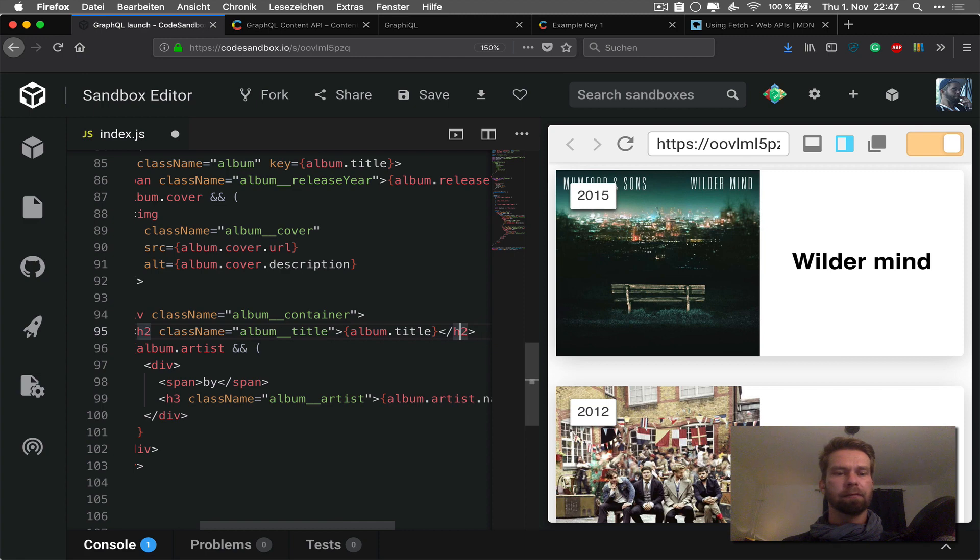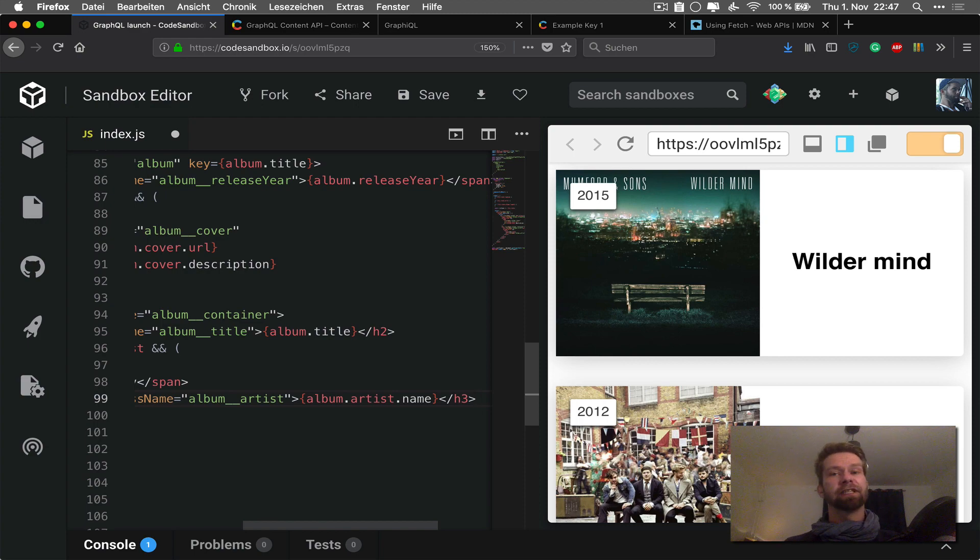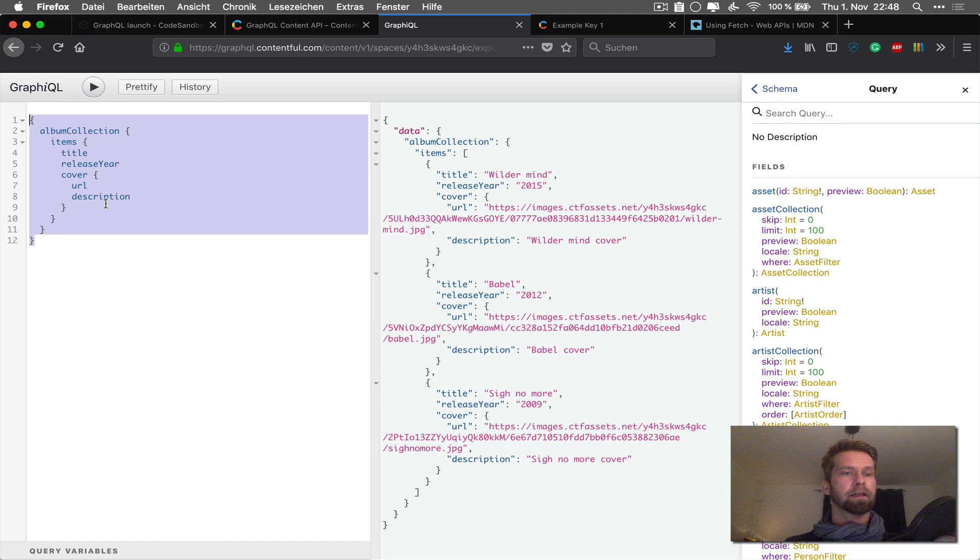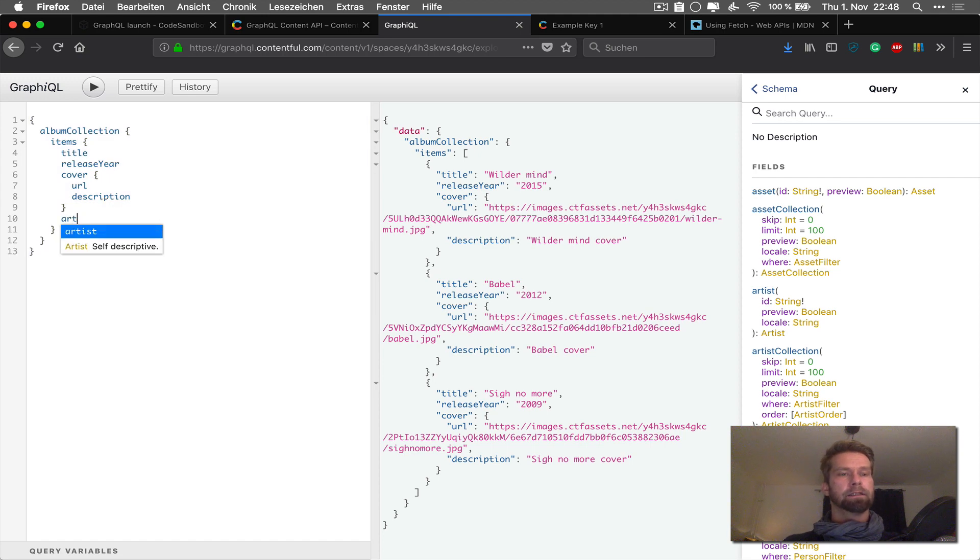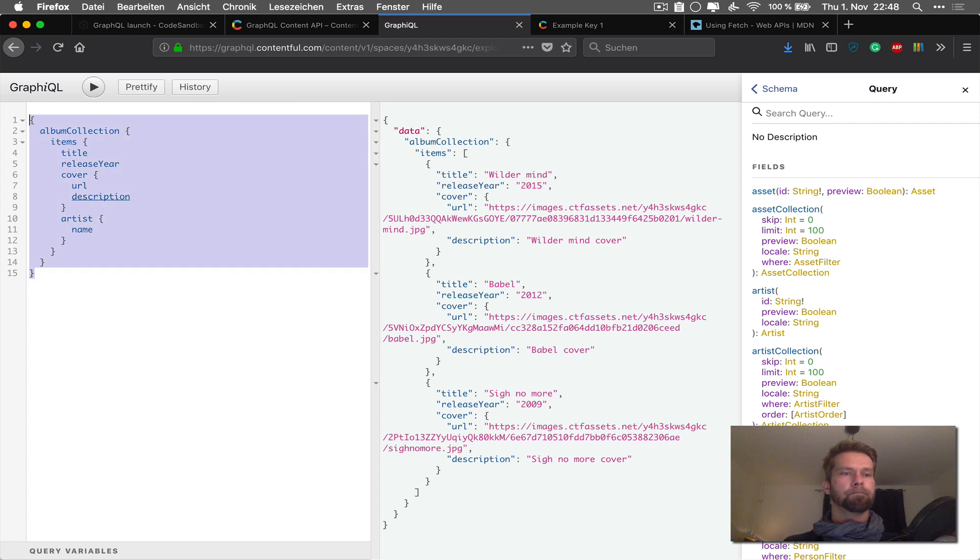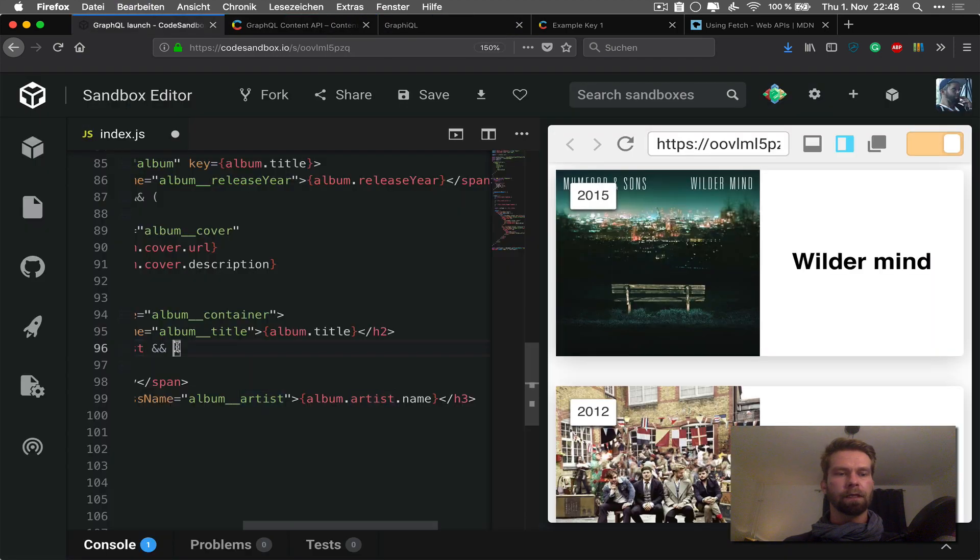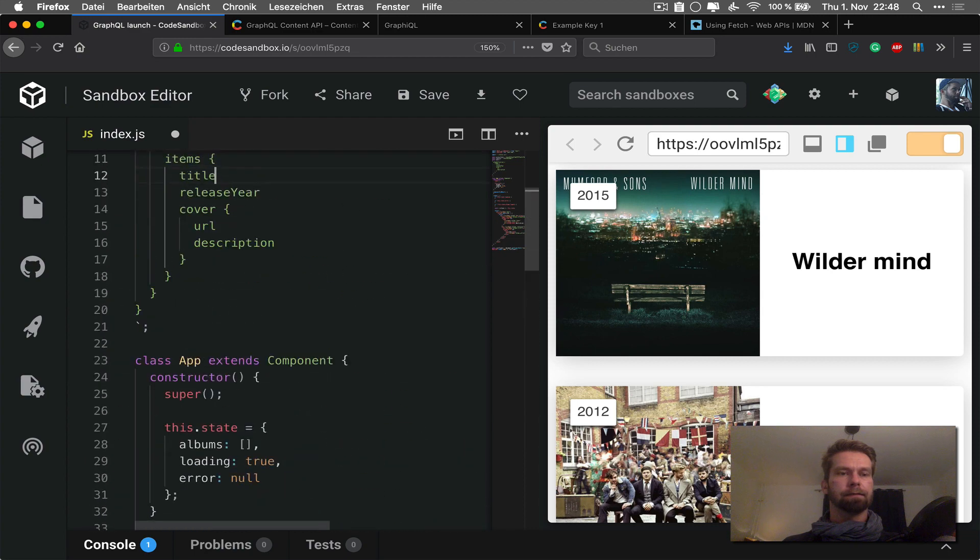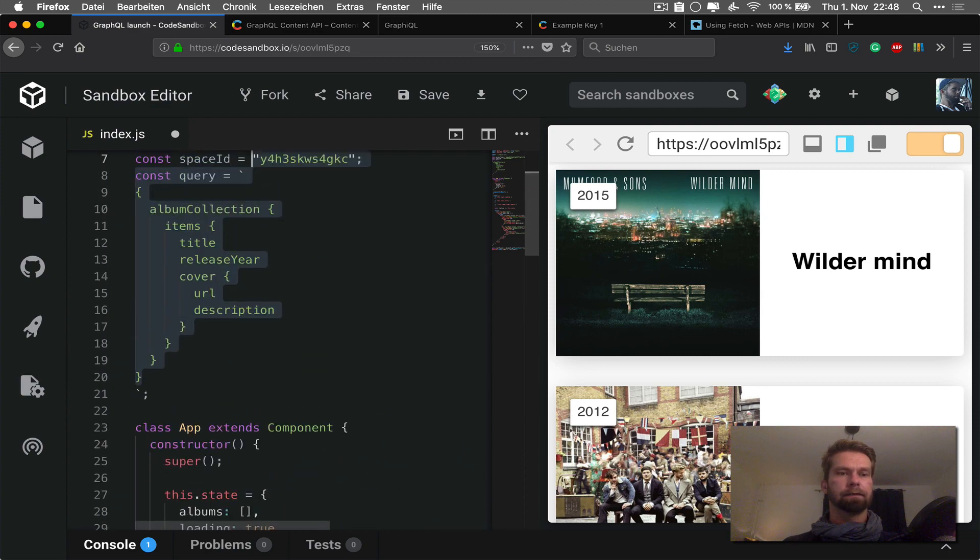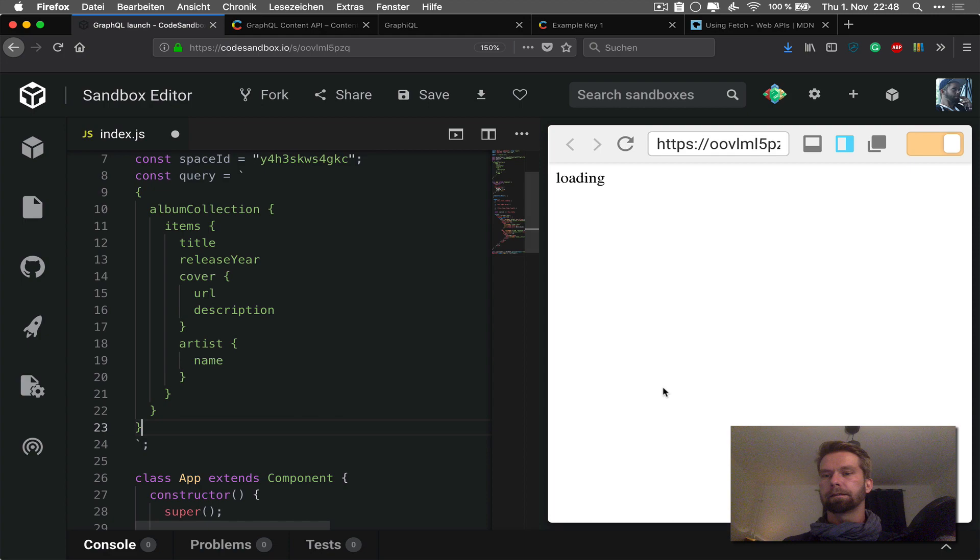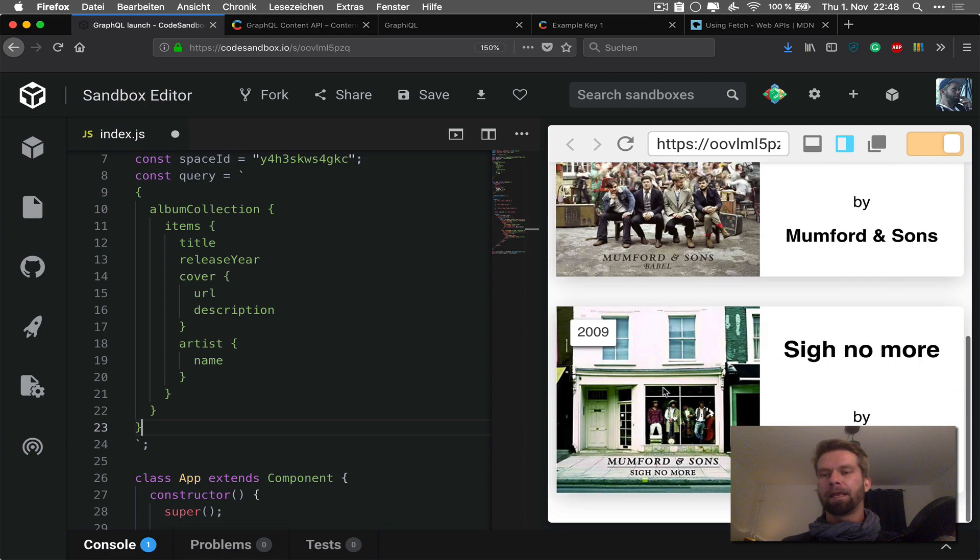And then there's only one tiny piece missing, which is the album artist. So this album has also a reference to another entry in Contentful. So we can also just use this. So let's try this one. Artist. Okay. And then it is name, cool. Let's paste this in here. Boom.